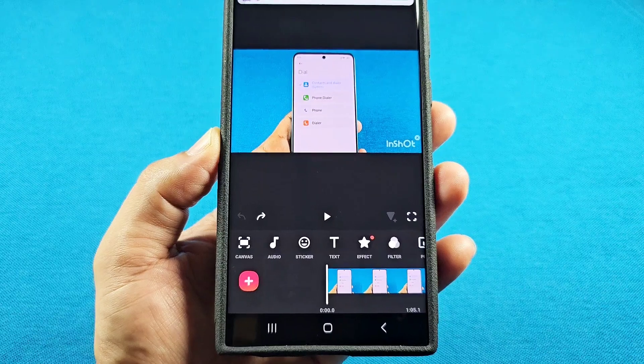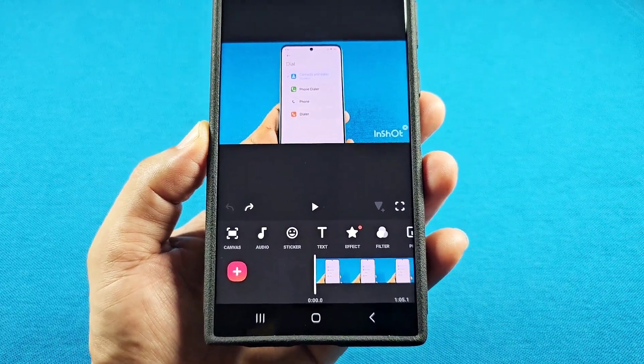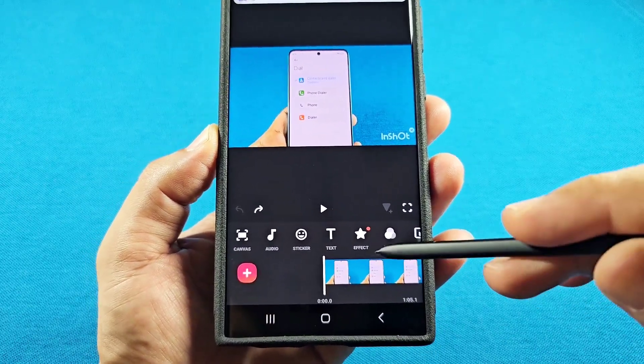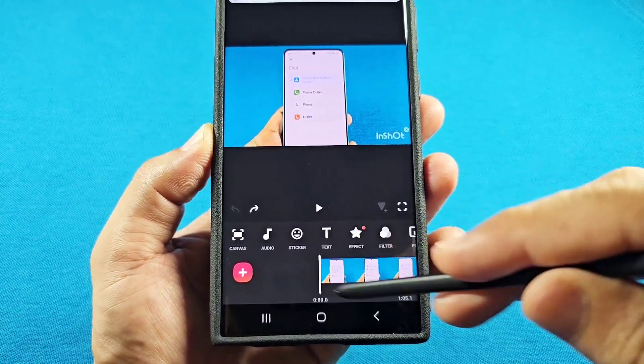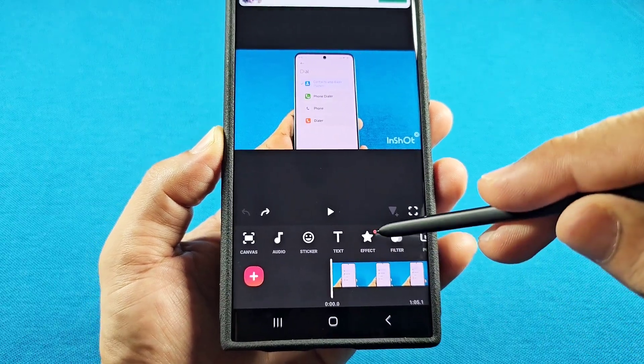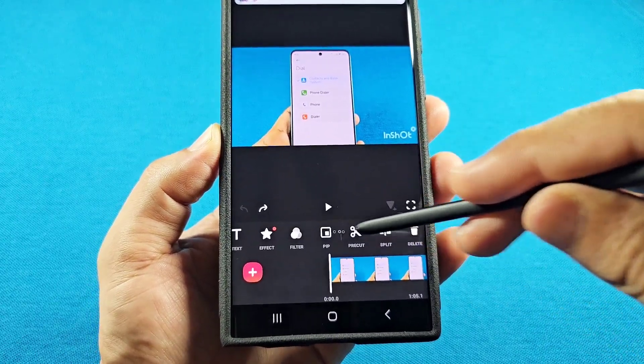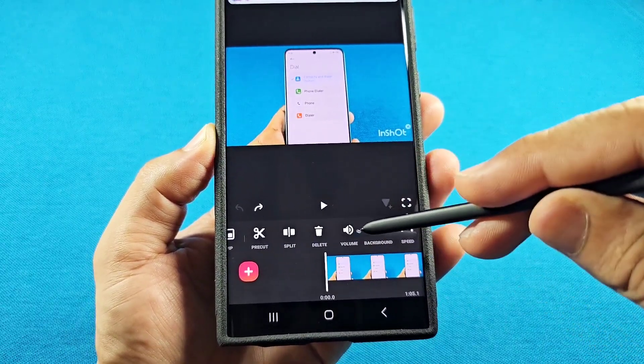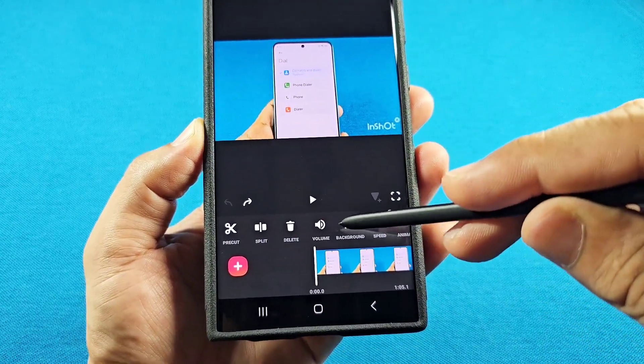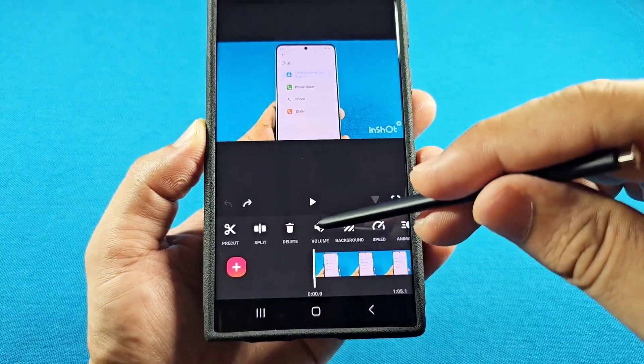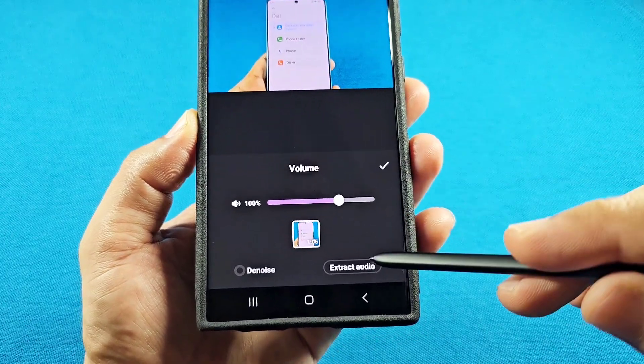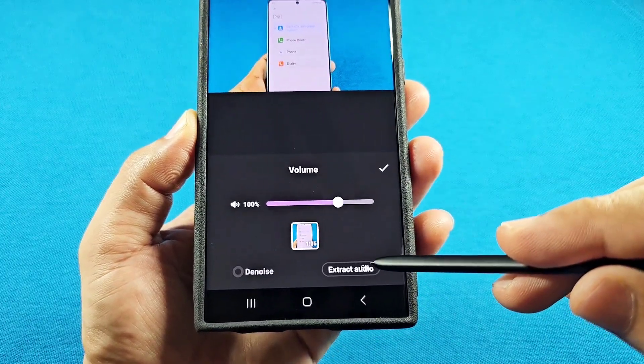The first thing you want to do is extract the audio. To extract the audio from the video you're working with, head over to the volume section. When you tap on volume, you will see extract audio.